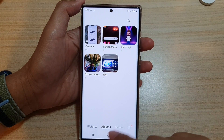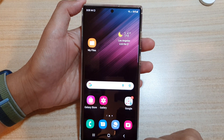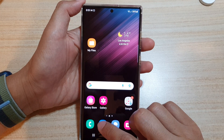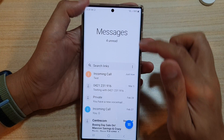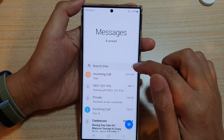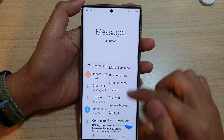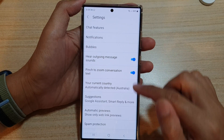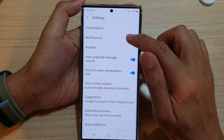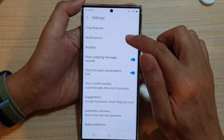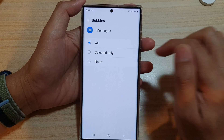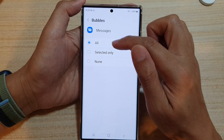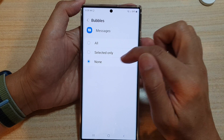Now, if you want to turn on that feature, you can open up your text messages. In text messages, you can tap on the option button, then tap on settings. Then tap on notifications, then tap on bubbles. Here you can select all, select only, or none.